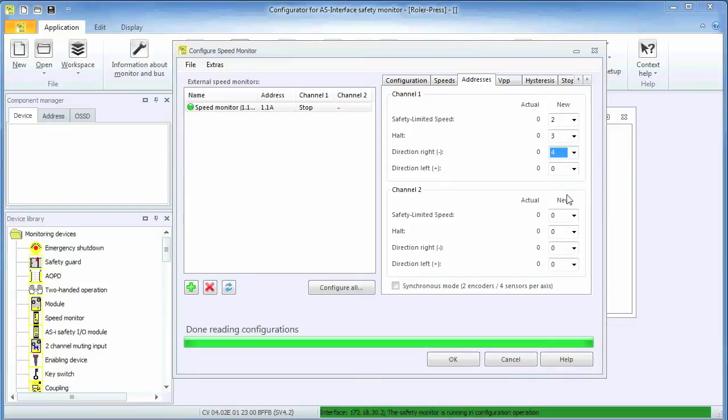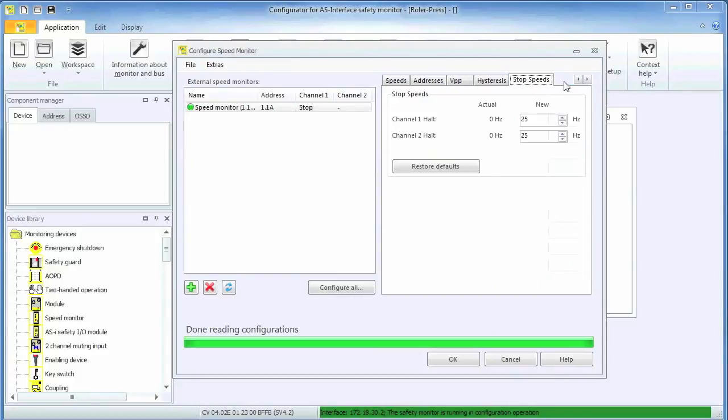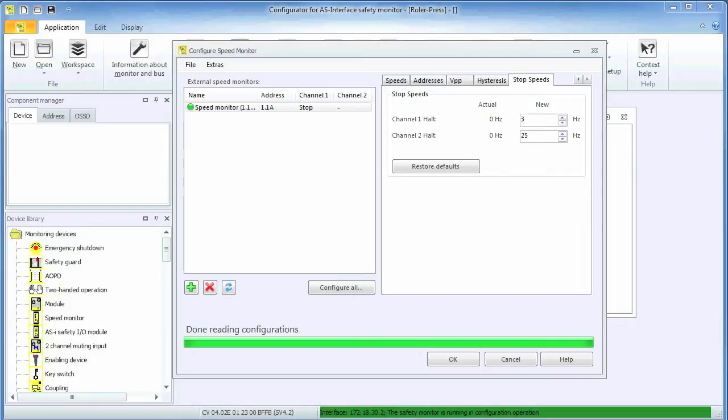The stop tab allows us to set the output frequency of the encoder when it has stopped moving. This number needs to be at least 2 Hz. Lower numbers make no sense from an application point of view either, as even the smallest vibrations would cause the signal to indicate that the rolls are moving. Plus, the lower the frequency, the longer it takes to safely detect motion at all. Consequently, many applications will utilize gearing such that even low rates of rotation result in an appreciable output frequency of the encoder.